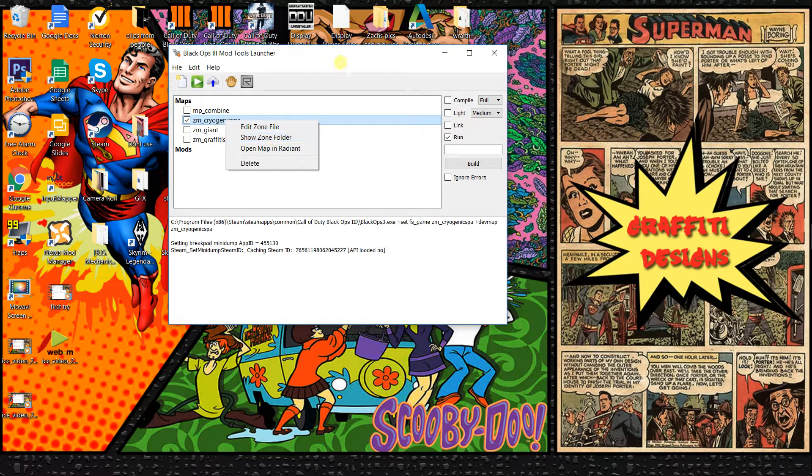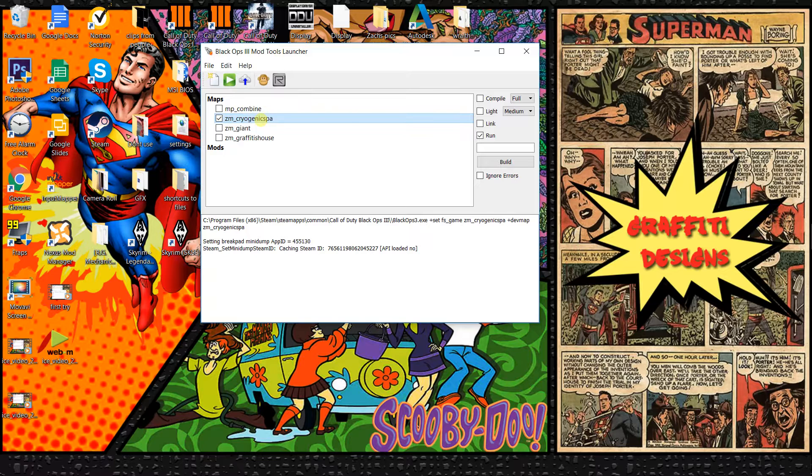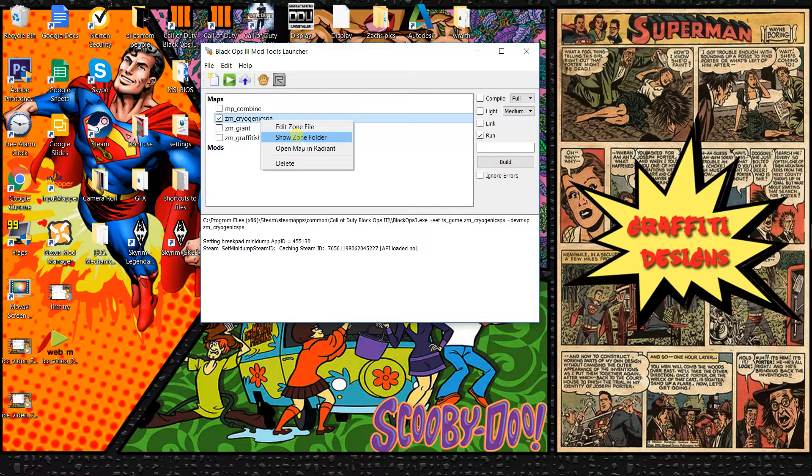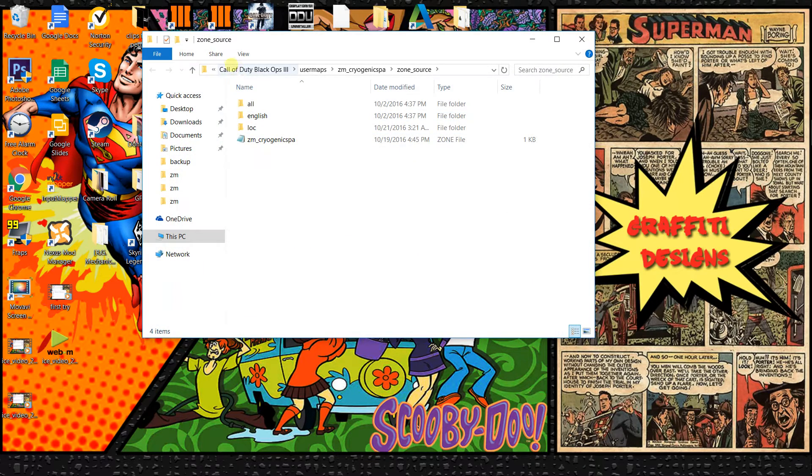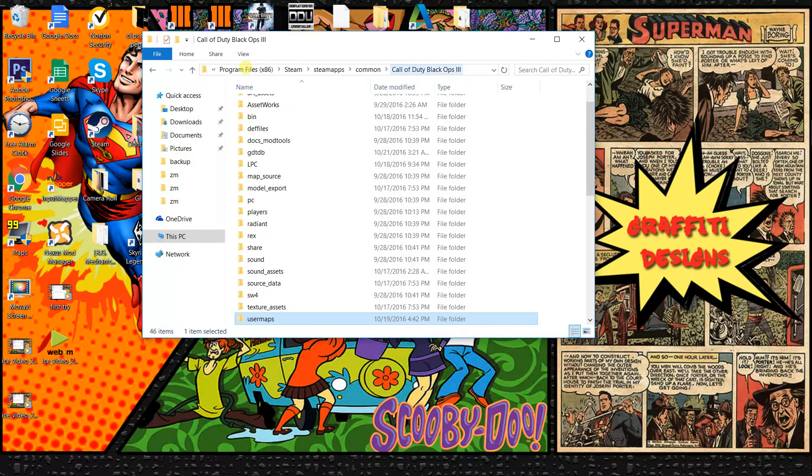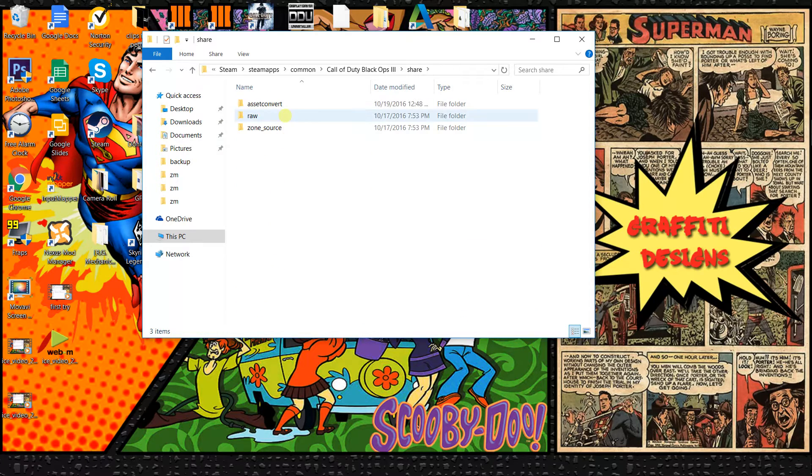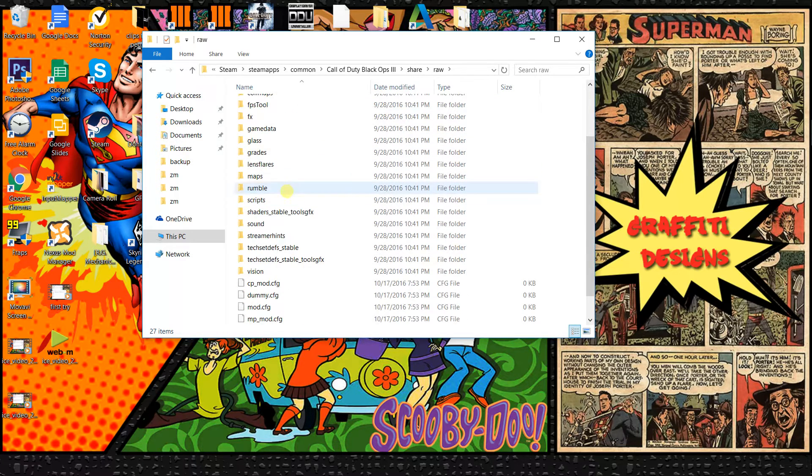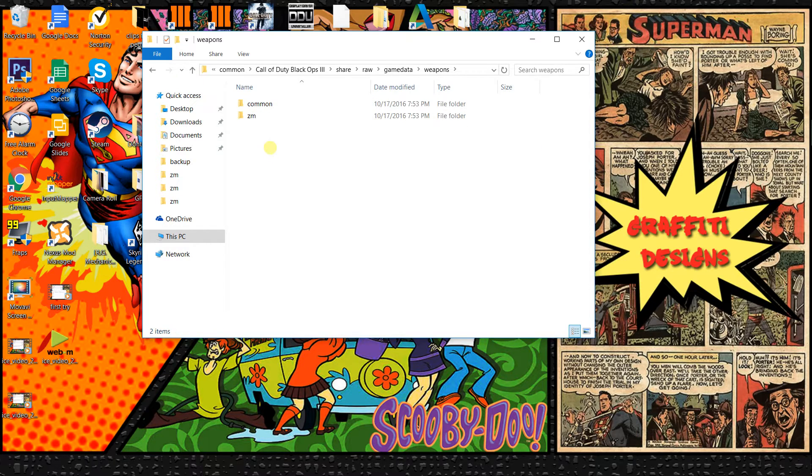So to do it, first you want to have your mod tool launcher open and this is a quick way to get to your root file to your BO3, or you can do it the normal way if you know how. Just go to show zone folder, look for where it says Black Ops 3, click on that, go to share, raw, look for game data, weapons.